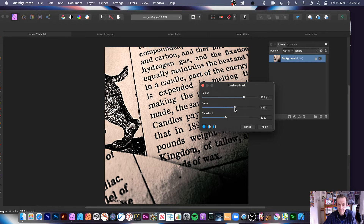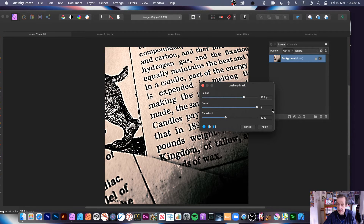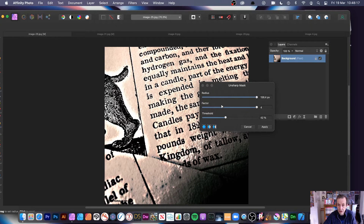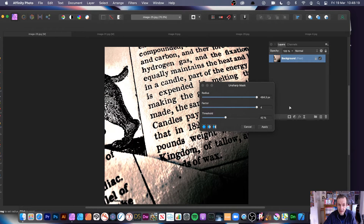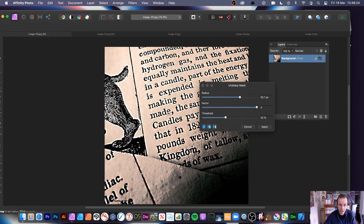So if you reduce the factor you can put the factor up to the max, and you can actually extend it even further than that. Of course you can extend the radius even further — you can see it just goes out more and more as you expand out there, or just reduce it down, controlling it just by using the cursor.